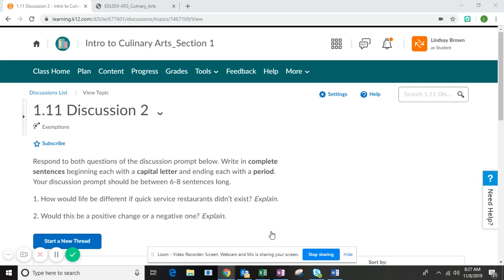Hello culinary arts students, this is Mrs. Brown. In this short video I'm going to walk you through completing the 1.11 discussion.